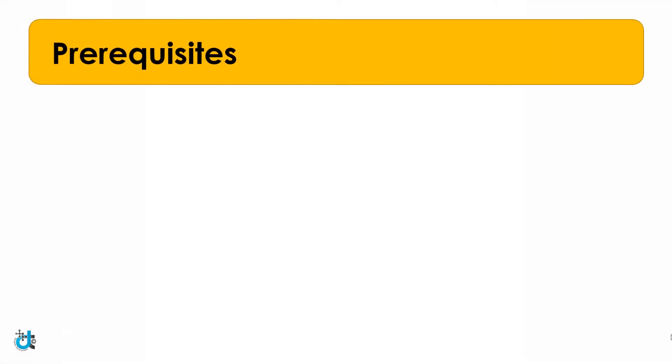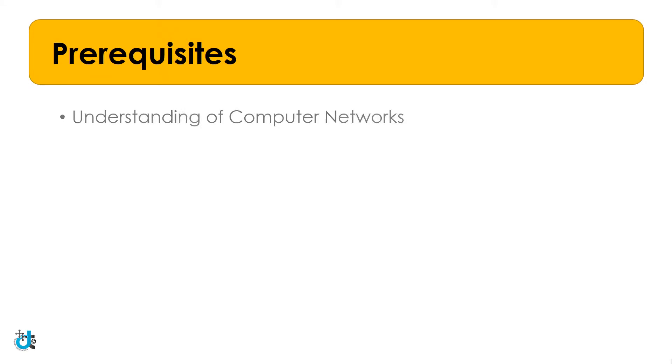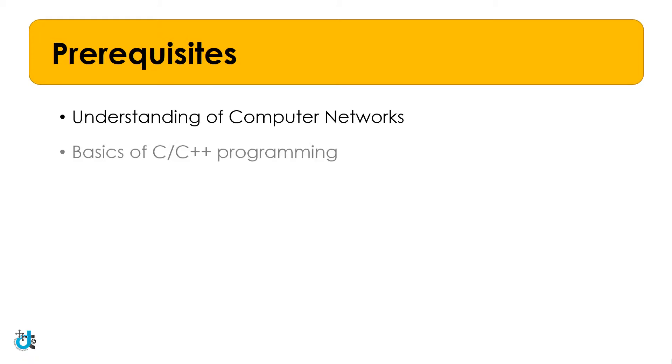Let's discuss the prerequisites for this course. These are some points that are essential. First is Understanding of Computer Networks. By understanding of networks, I mean working of OSI model, basic connectivity and protocol structure. Next is Basics of C, C++ programming.